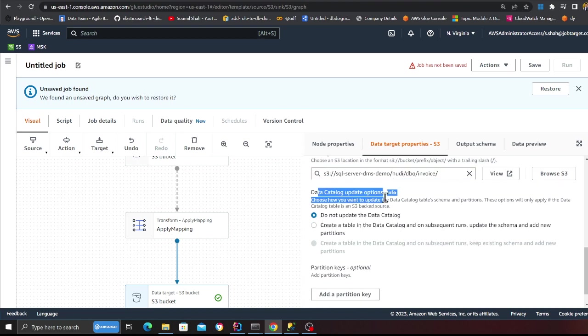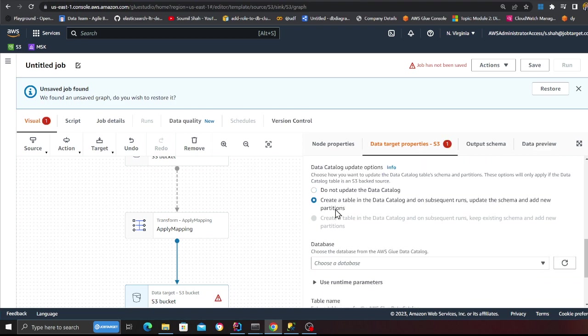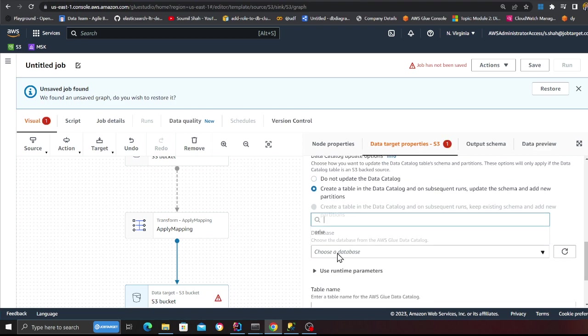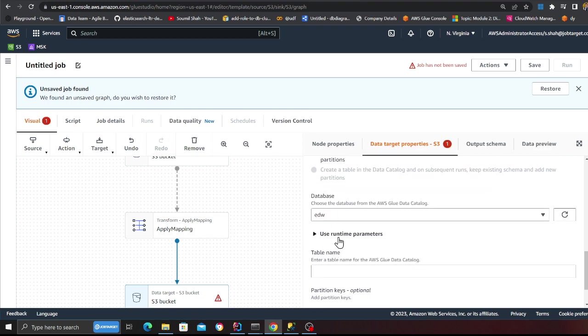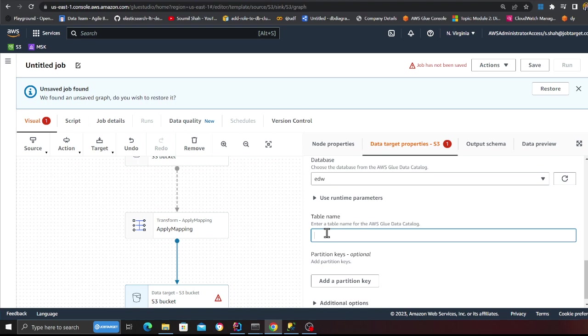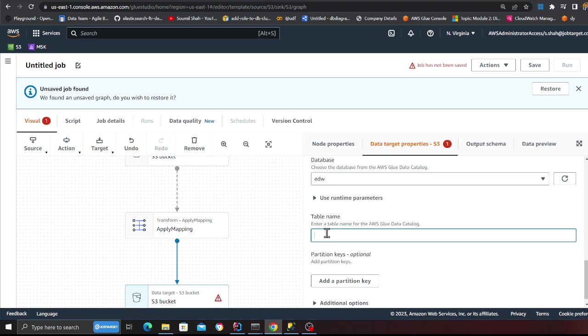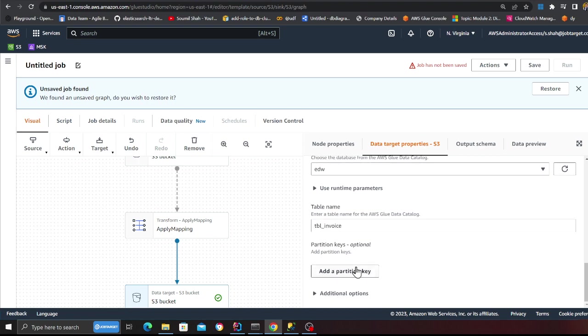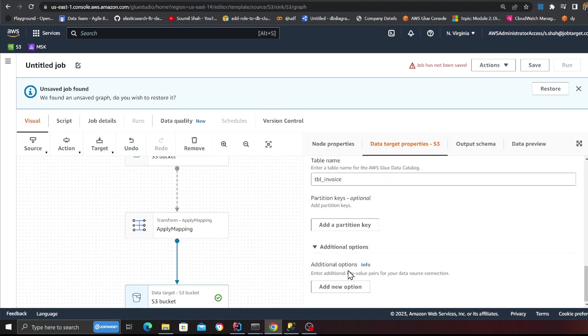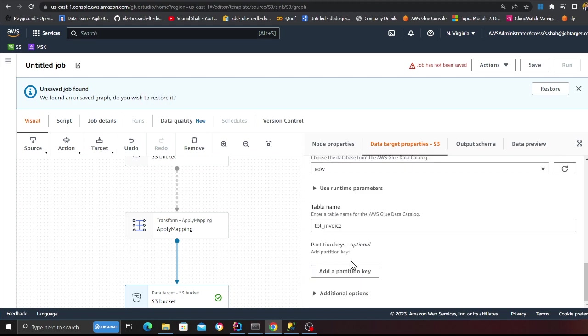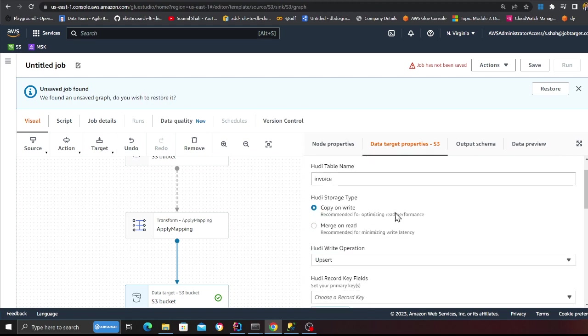Data catalog options. Yes, I do want a catalog to be created. I'm going to select the database as edw. The table name would be tbl underscore invoice. Partition key. I don't need it. If you have additional options that you want to add, feel free to add them. And that's basically my job.